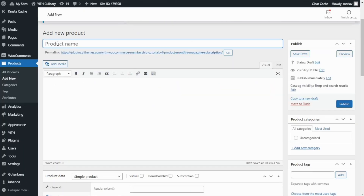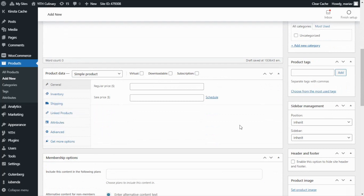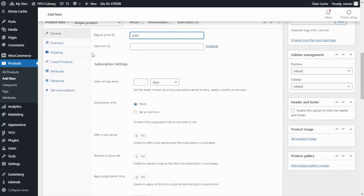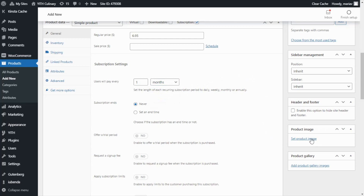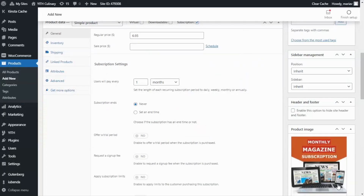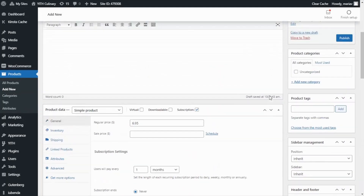I will begin with the product name, which I'm going to call Monthly Magazine Subscription. Now the most important thing is that we need to enable our product as a subscription. For that, we go to the product data section and select the subscription box. Now I'm going to enter the price, which is going to be $6.95 per month. To configure the frequency of the payment, we go to the subscription settings — users will pay every 1 month. Now I want to set a product image before we publish: I'll select this picture and set it as the product image.